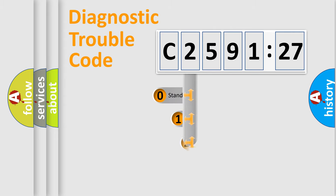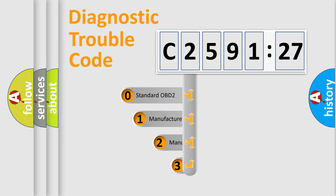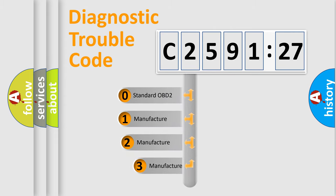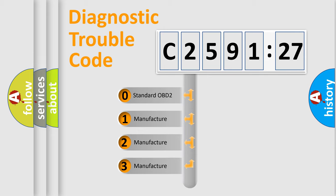Powertrain, body, chassis, network. This distribution is defined in the first character code.